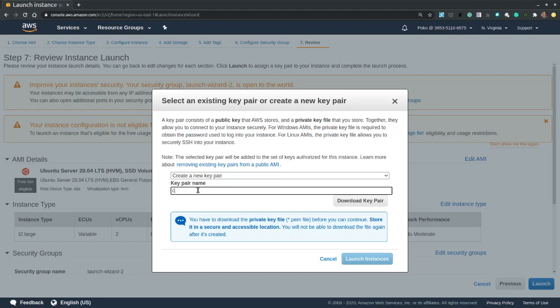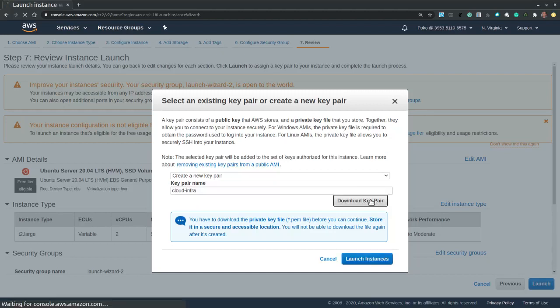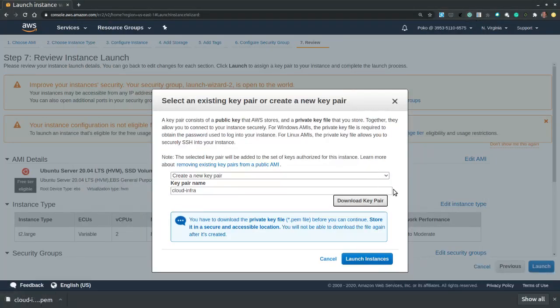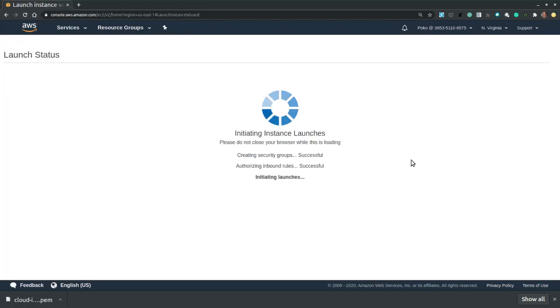Let's call it cloud infra, and then we have to download the key pair. This key pair will only be generated once and we will only have the option to download it a single time. So let's download the key pair. Let's hit save. It's in our downloads directory. We have to memorize this and remember it for future reference, and now I choose to launch the instance.